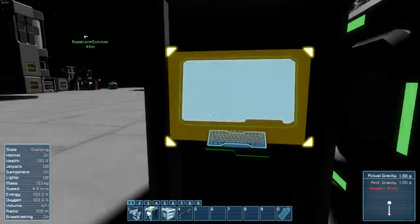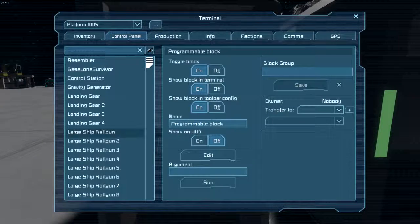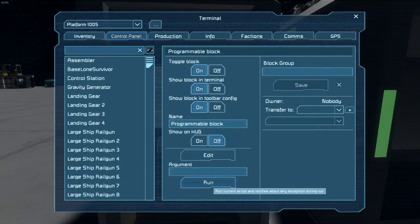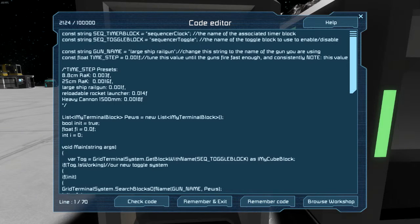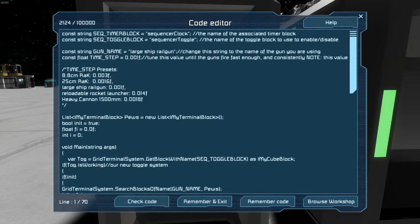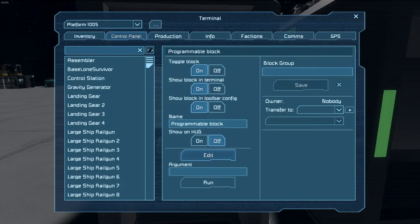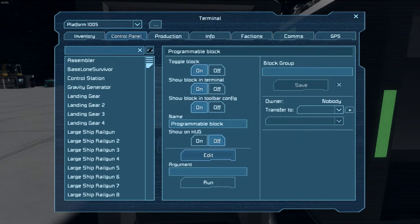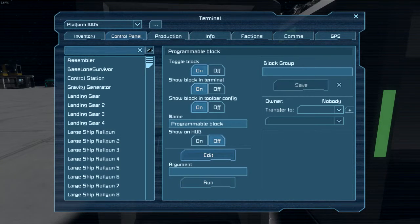And then we go into here, and we should just be able to... oh yes, be sure to hit remember and exit every time you add guns to your ship. Otherwise, they will not register within the system.